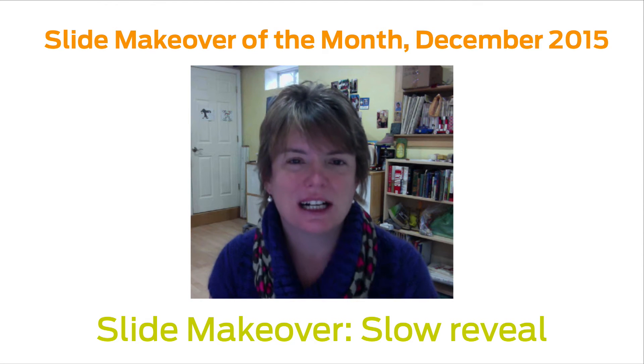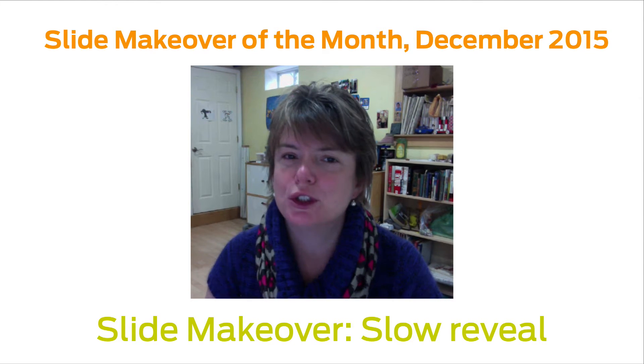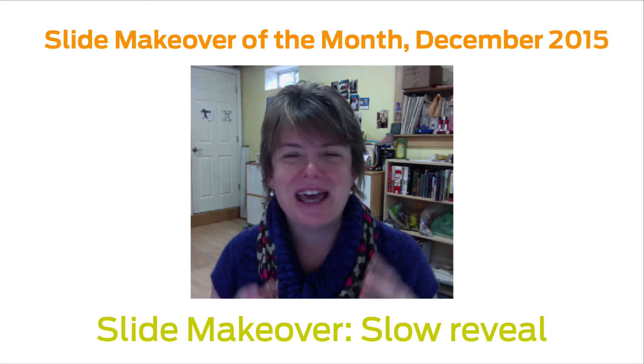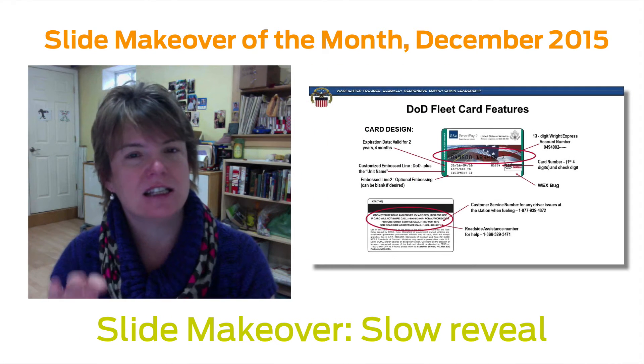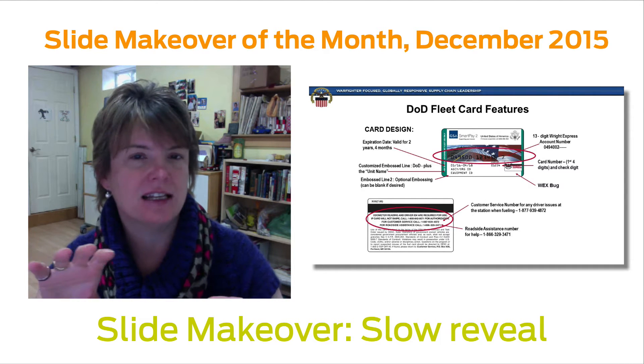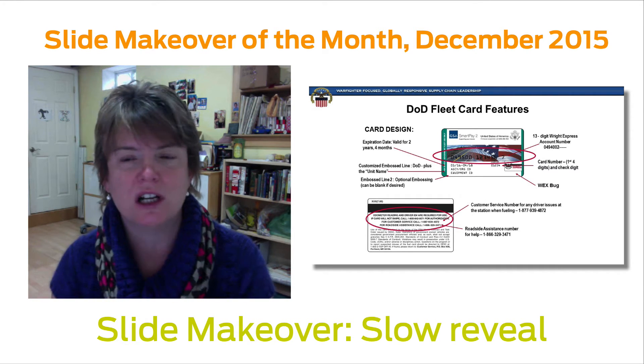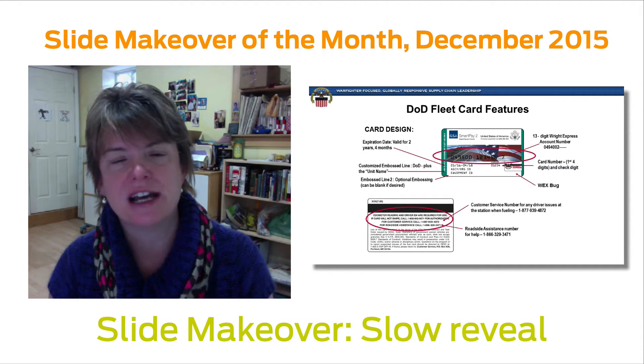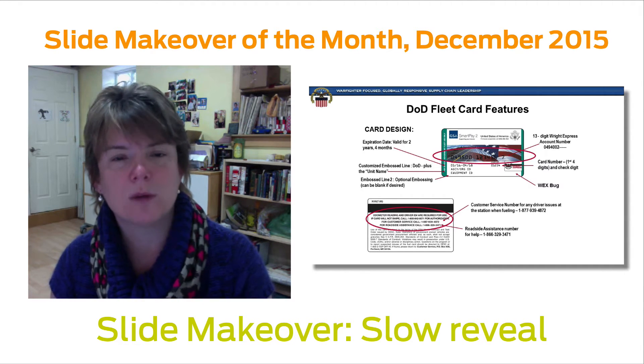Hi and welcome to the Death by PowerPoint slide makeover of the month. I'm Laura Foley from lauramfoley.com and I help people to be better at PowerPoint, to be better presenters, and to stop putting up ugly slides on the screen. This month I'm going to show you how to take a slide that describes an object — it has a picture of the object with a bunch of callouts on it — and how to reduce the clutter and make the slide more presentable to the audience.